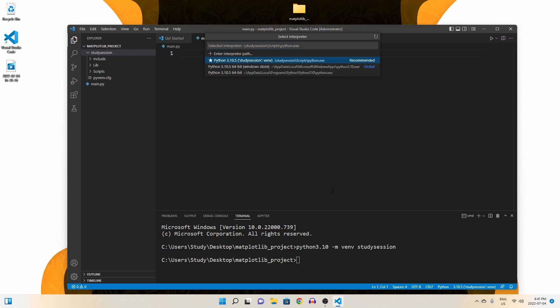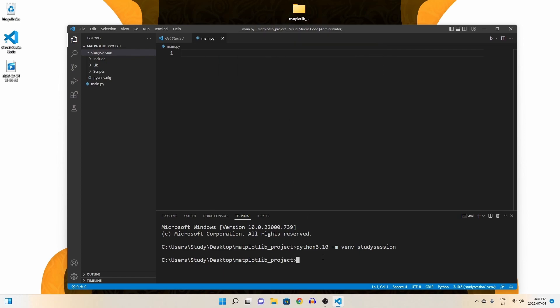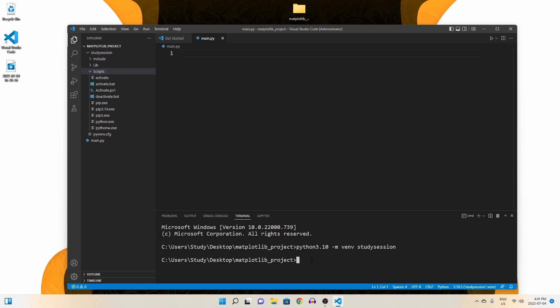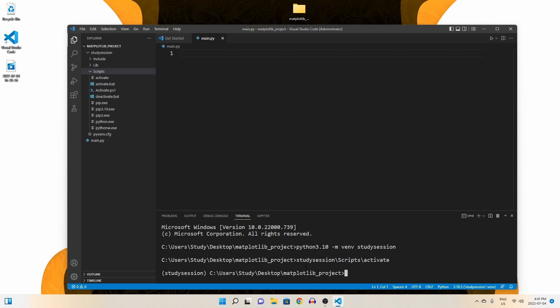Let's first activate our virtual environment so that our terminal knows we only want to work within this environment. We need to initiate this activate file here through a terminal that was created with our virtual environment. So to get there from our matplotlib folder, we enter study session, scripts, and then activate. Be sure you are using forward slashes when moving between folders. Now you can see we are working within our virtual environment because of the parenthesis names here on the left of our terminal line.